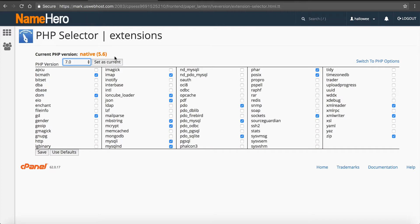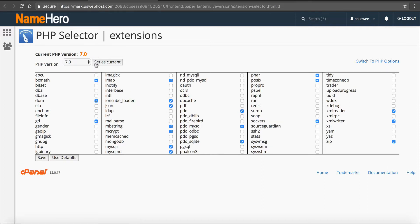So of course, who does not want speed? So you'll click 7 and then you want to click set as current and that will save it. You can see now it says current PHP version is 7.0.